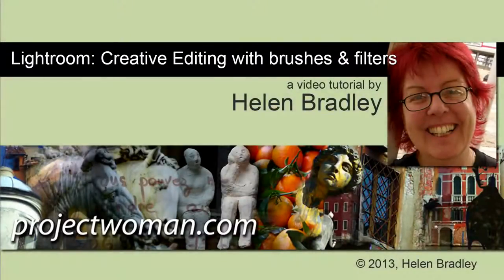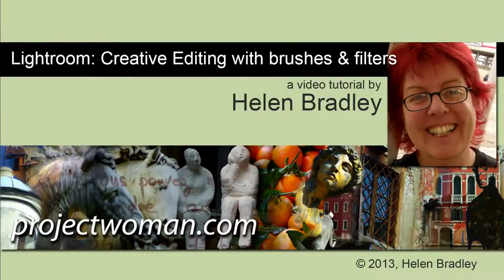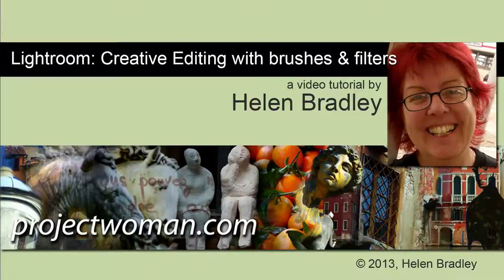Hello. I'm Helen Bradley. Welcome to this video tutorial. In this tutorial we're going to look at some creative editing options in Lightroom using brushes and filters.